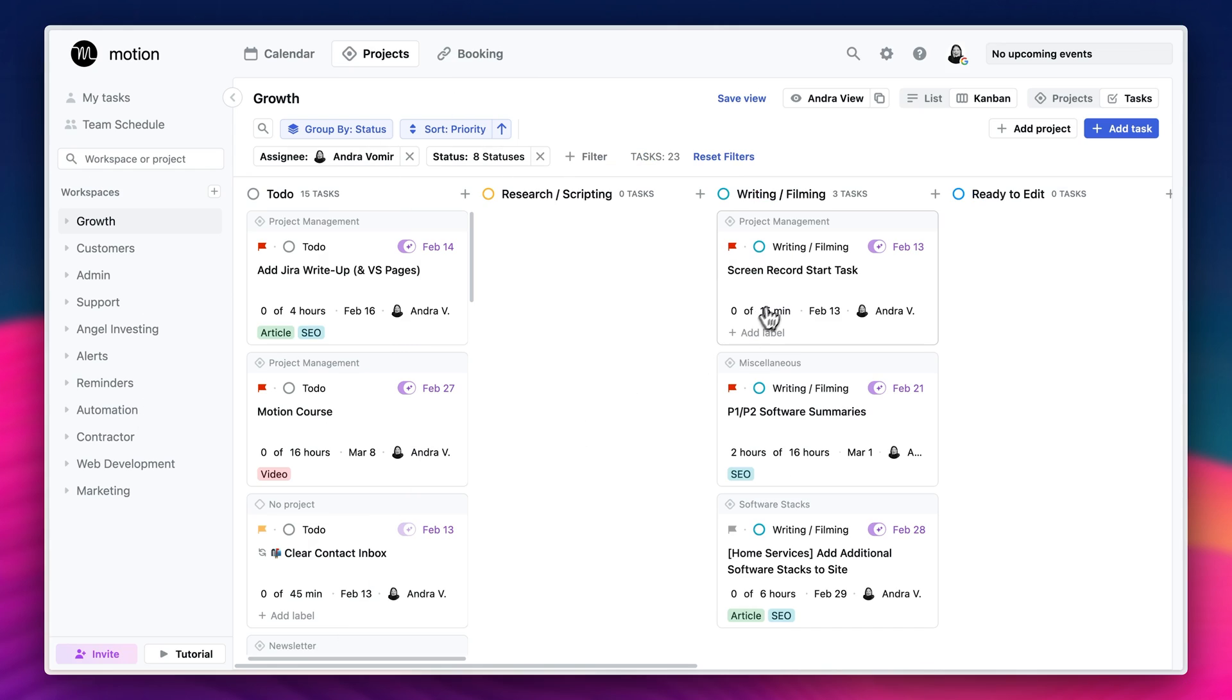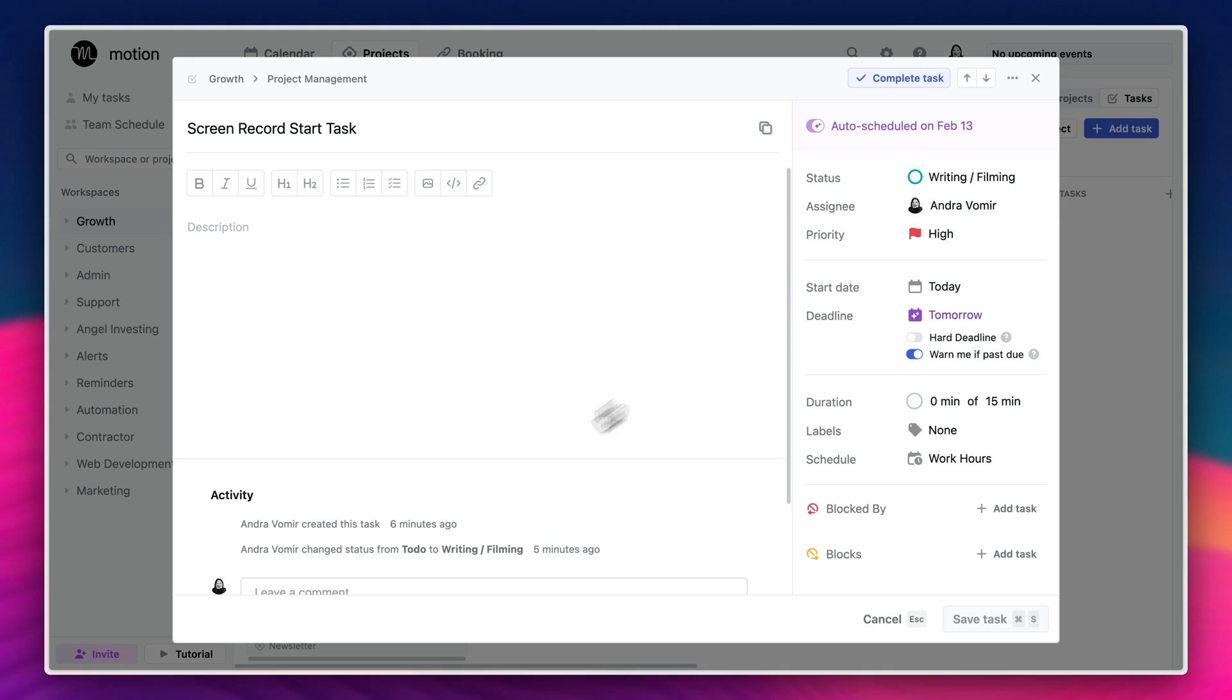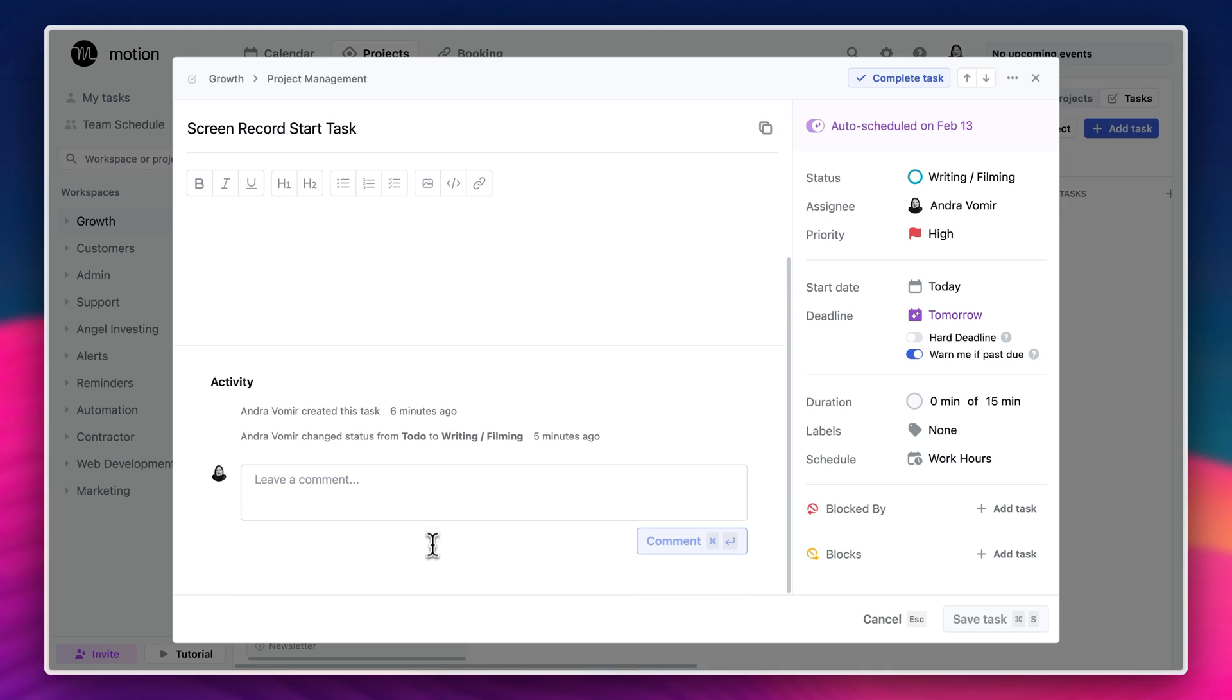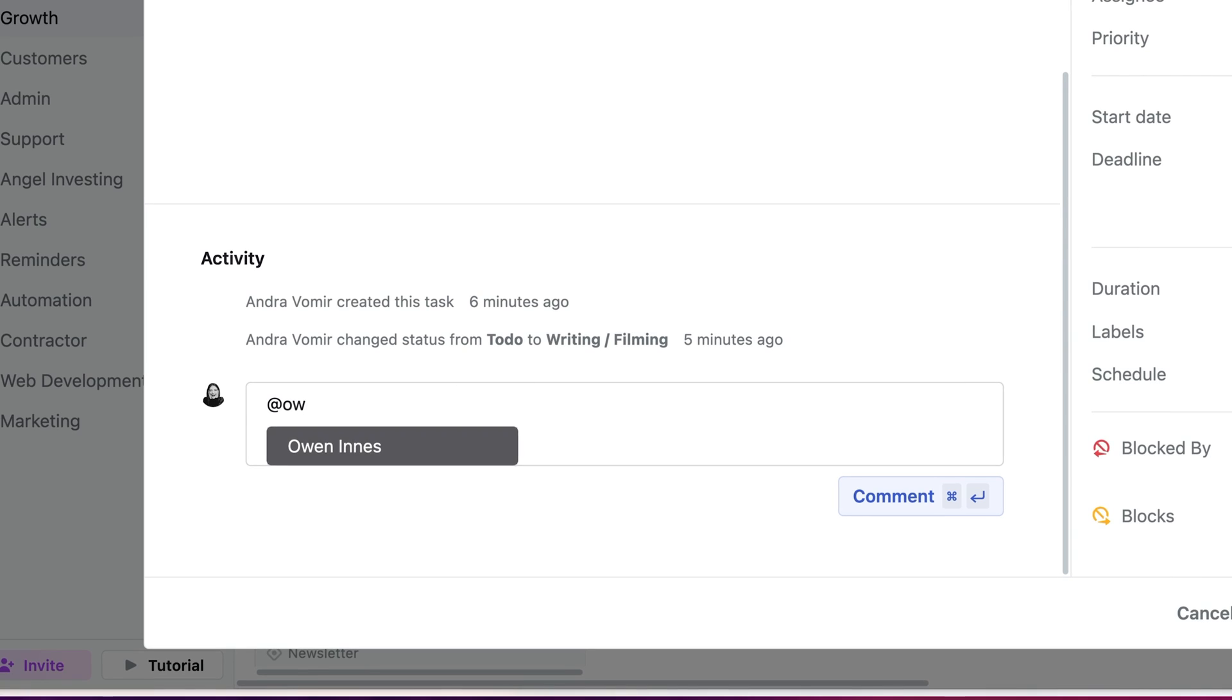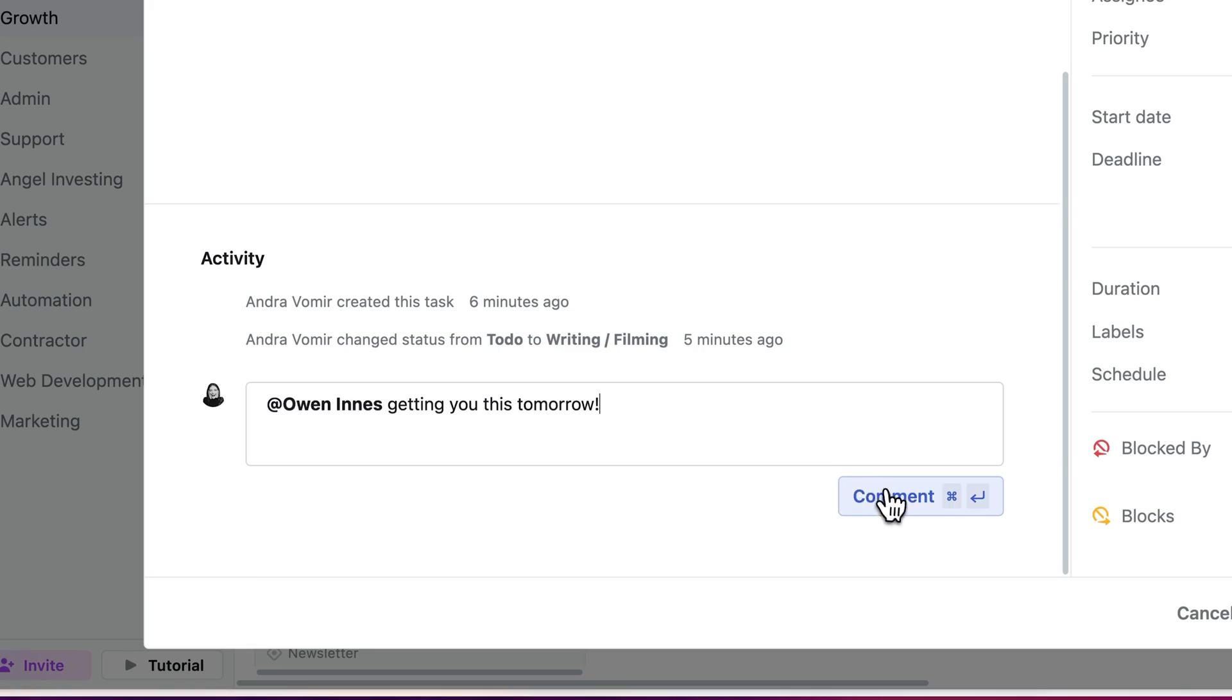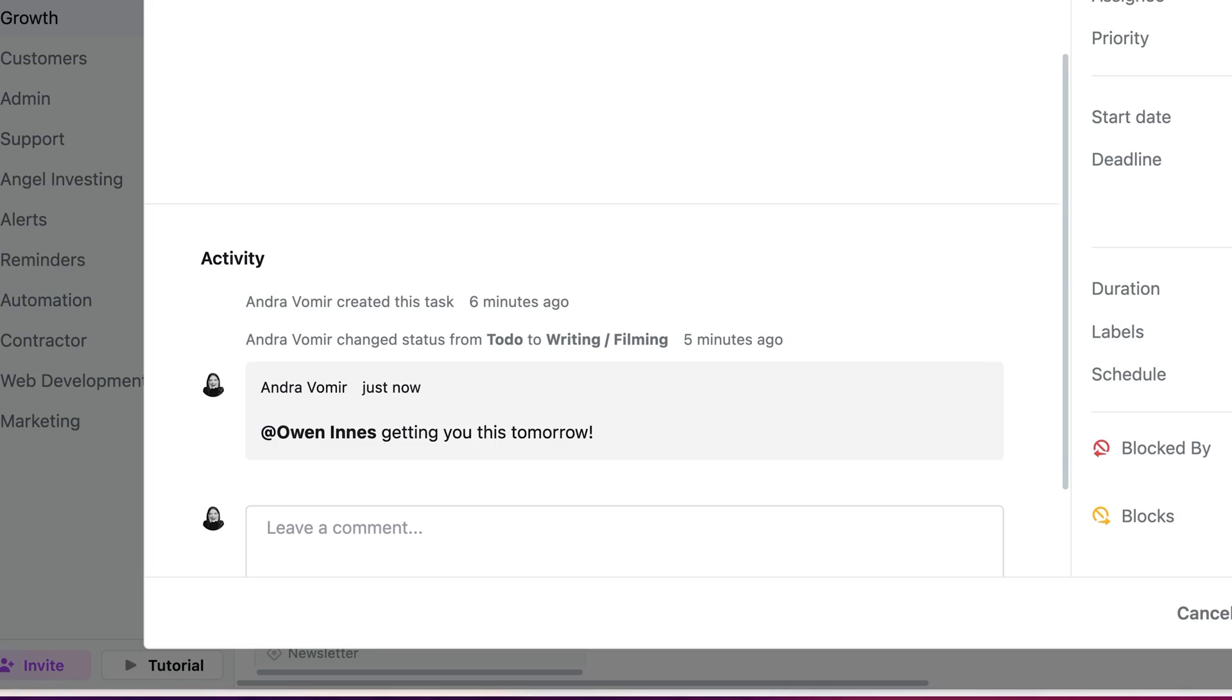And when things fall off track, as they often do, Motion will warn us and will also rearrange everyone's schedule, making sure that we don't miss a deadline. So when Alex started using Motion personally, and he saw how powerful it is, he wanted to roll it out to the rest of the team. And when we adopted it, it really felt like we had hired a part-time project manager.